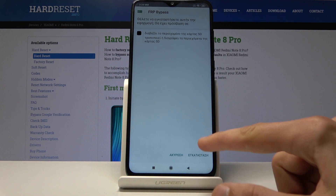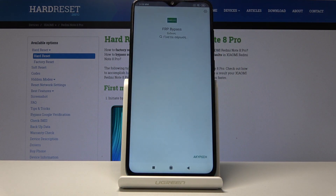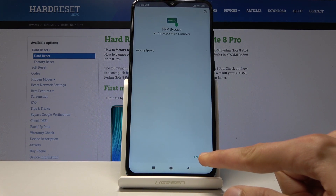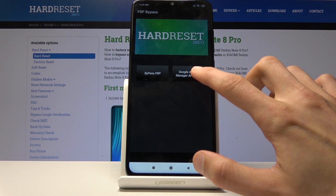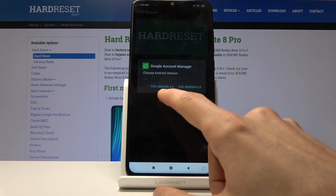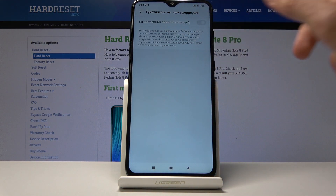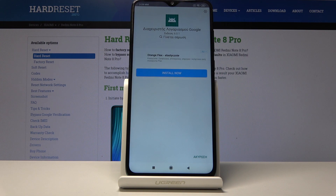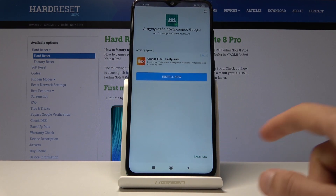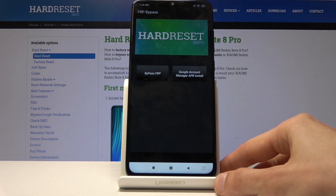Now you can go back one step and tap on the right side to install. Grant access and once it's installed you'll have the option to open it. We're now in the app. Tap on 'Google Access' and then choose version 6.0. We have to install it again, so confirm, then allow access for unknown sources, go back, and install.